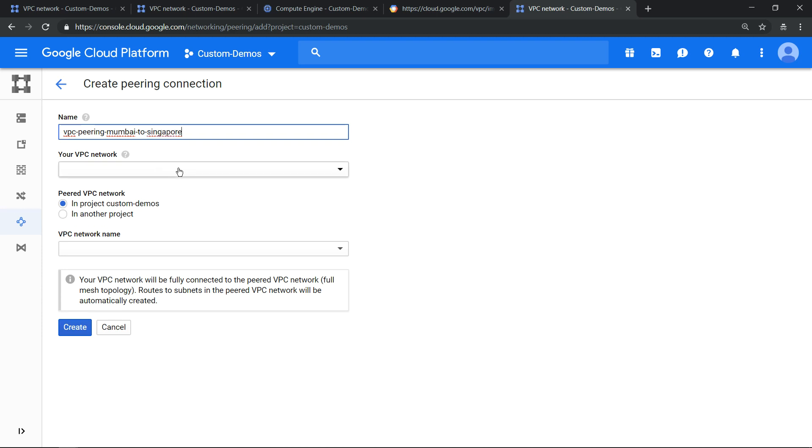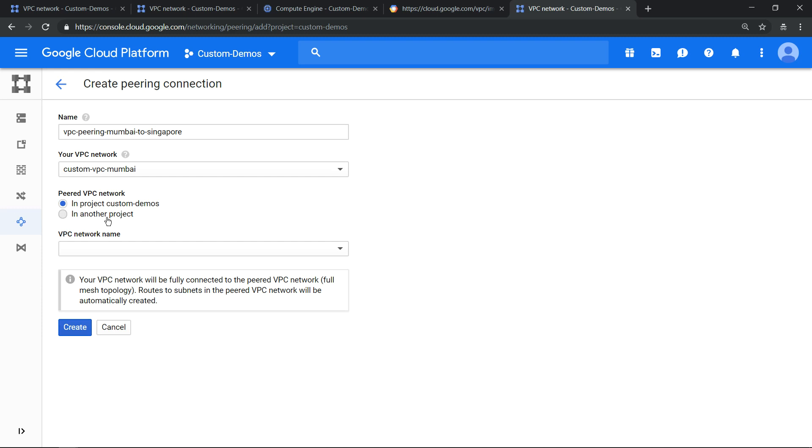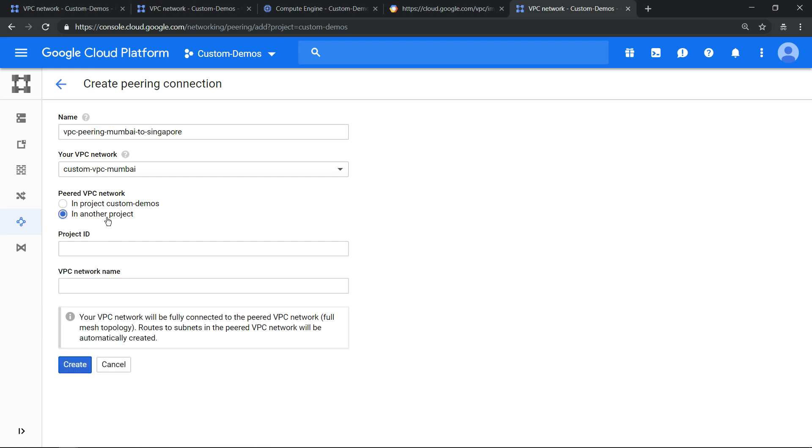This is the one. So the network is Mumbai and you see you have the option of peering with the current project or different projects. If you're used to creating projects, you will remember that the project ID needs to be globally unique. This is one of the reasons.